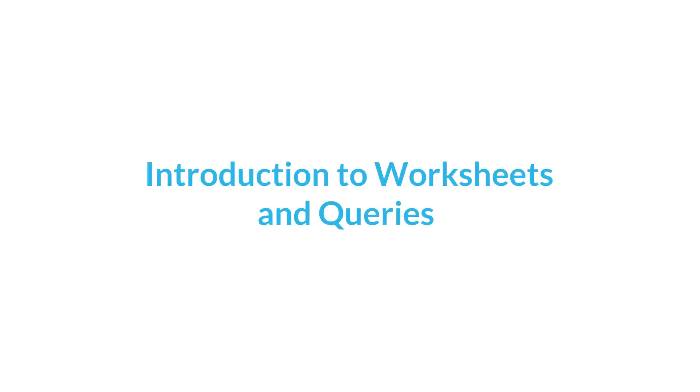This video introduces the fundamentals of using worksheets in the Snowflake web interface to execute queries and perform other DML and DDL operations. It also covers some basic database concepts.